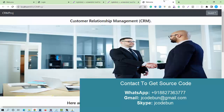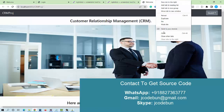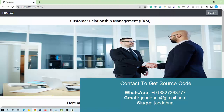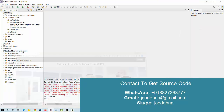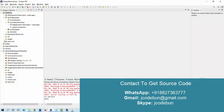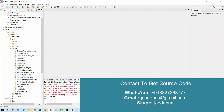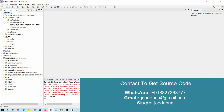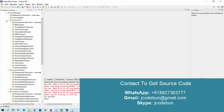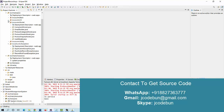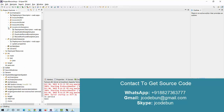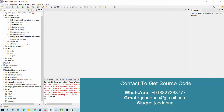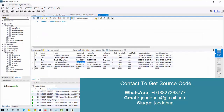To manage the front-end, it's using JSP, HTML, and CSS. To manage the backend, it's using Servlets and MySQL database, connected through JDBC.